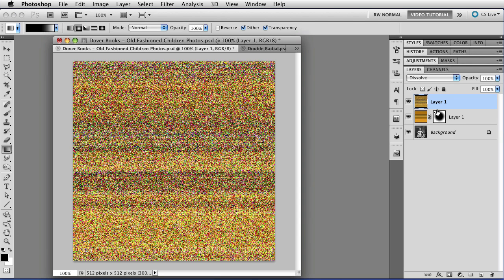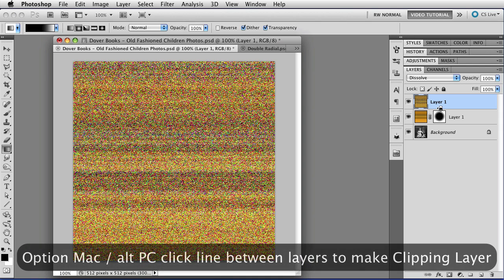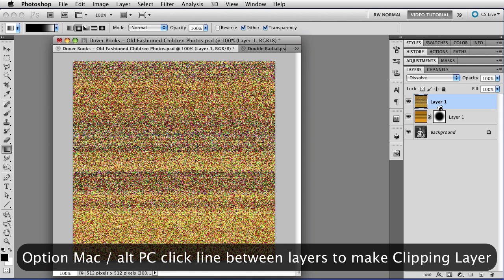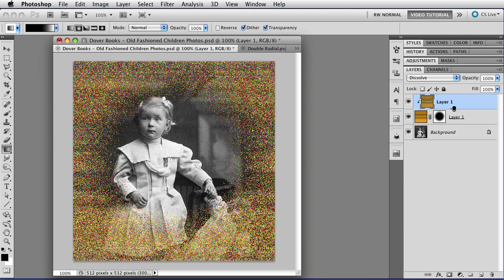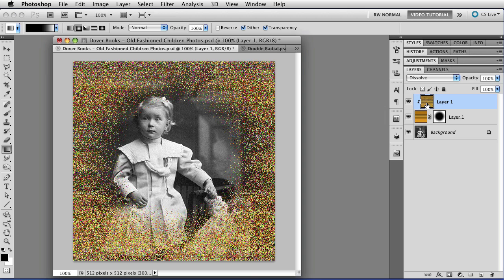And now in order to be able to see the vignette again, I'm going to hold down the Option key, that's Alt on a PC, and click on the line between the two layers in the Layer panel. And that clips this layer to the layer below it, which means that you'll only be able to see the noise where we already have the pixels that you can see in the layer below. So that takes care of that.